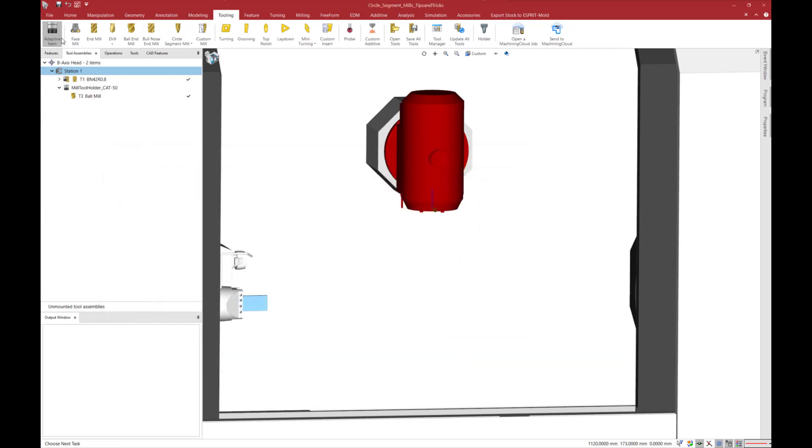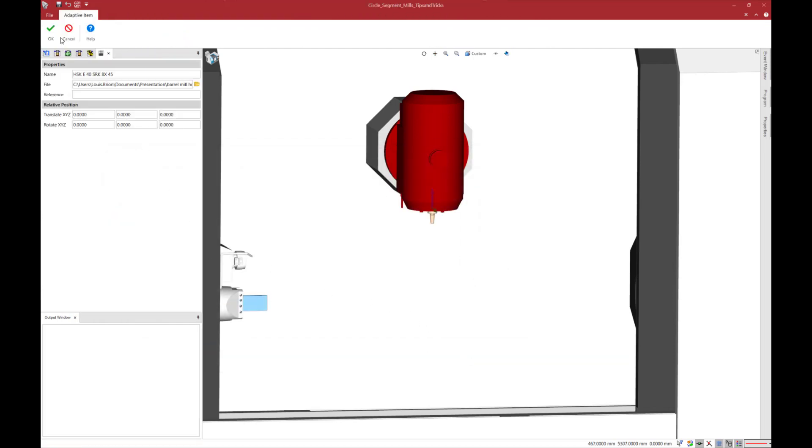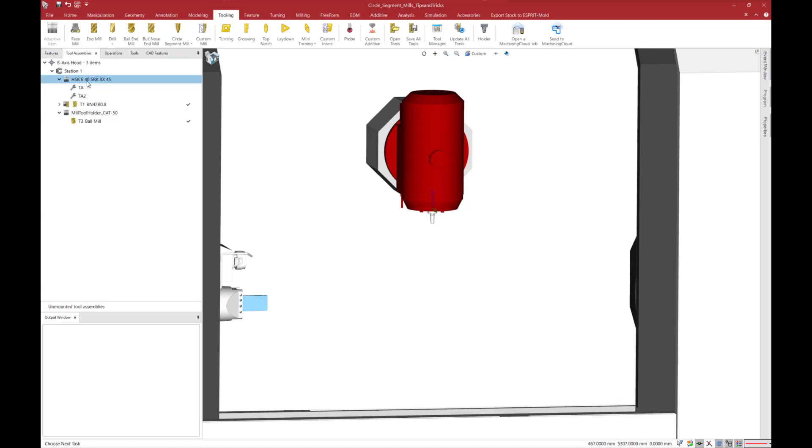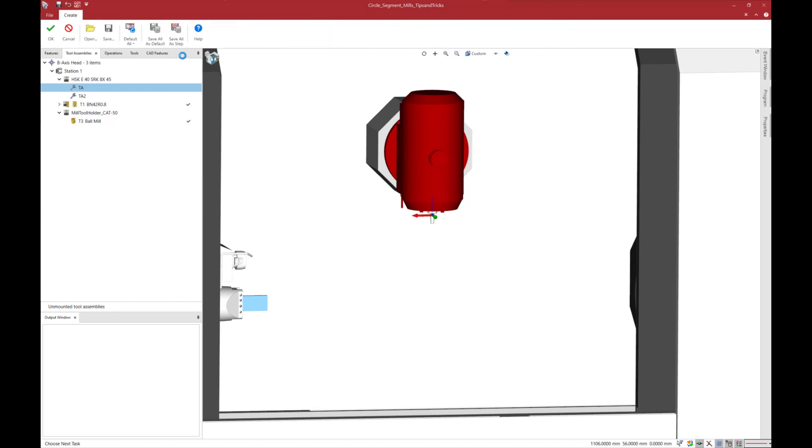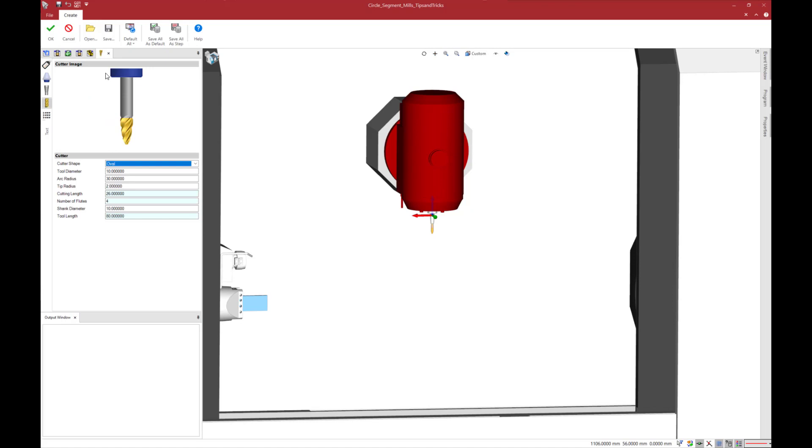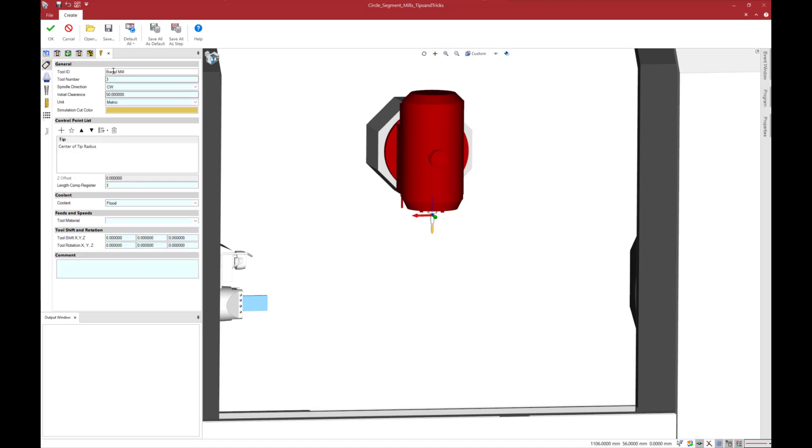Now we will mount barrel mill on this holder. In the general tab I give a name to my tool barrel mill. Then I set the control point. I could add a custom control point but for this example I keep it simple and I select the tip as control point.